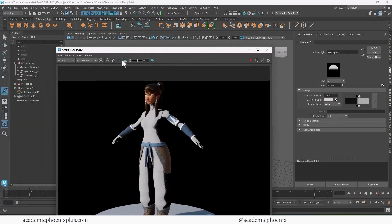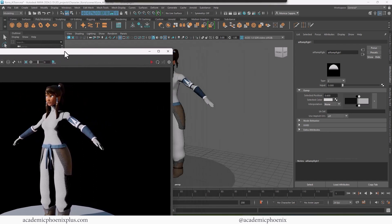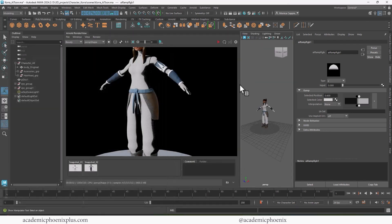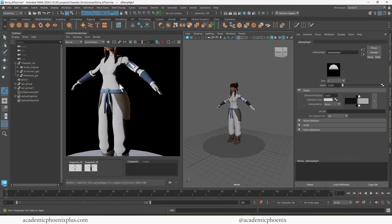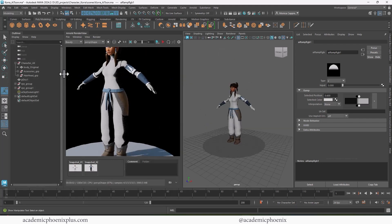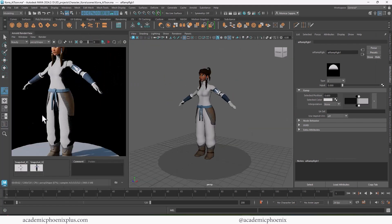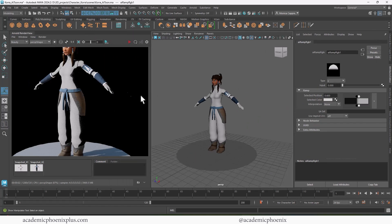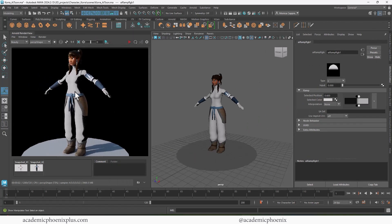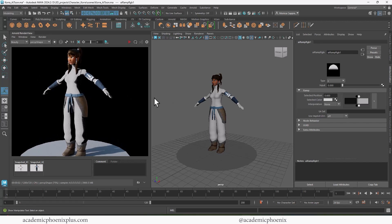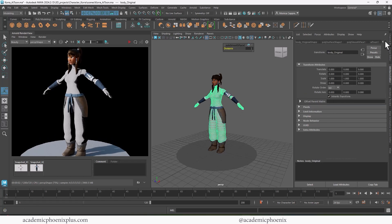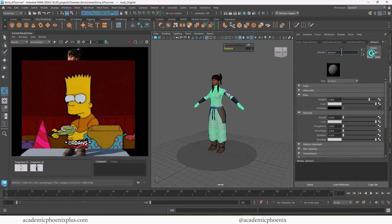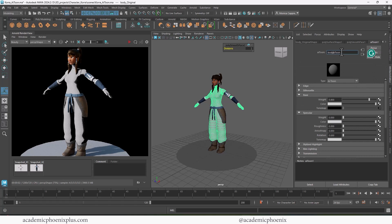I'm going to hit stop on the render and dock it to the side because I'd like to see the render, my model, as well as the attribute editor at the same time. I finagled it until I could get the Arnold render onto the side of Maya and right next to the outliner. I collapsed the outliner because I want more space. Go ahead and label the AI Toon — I'm going to call it body_AI_Toon.